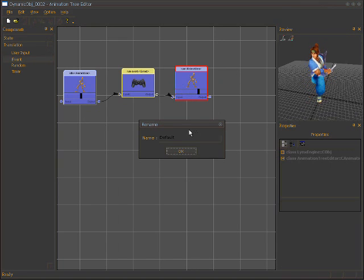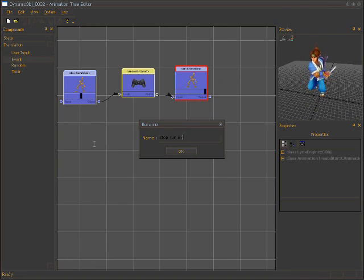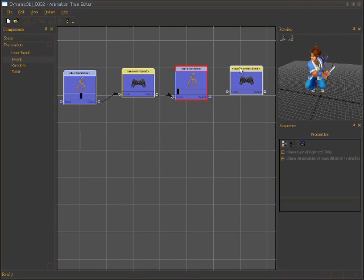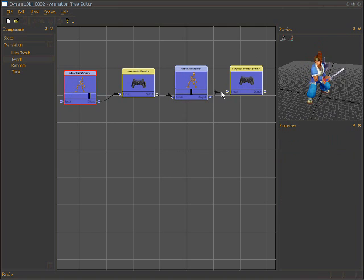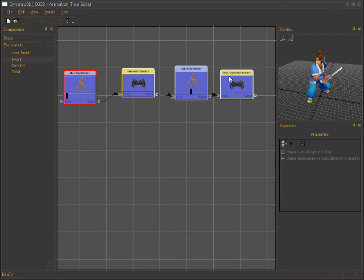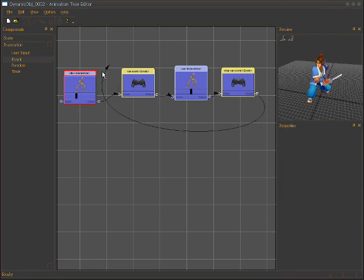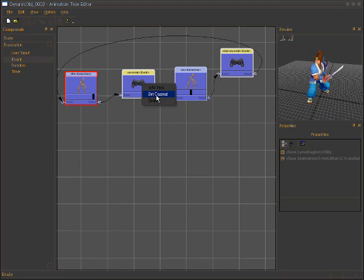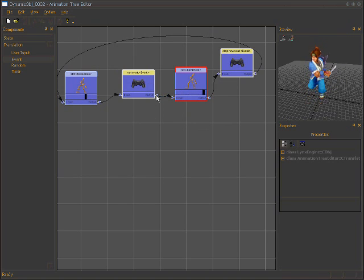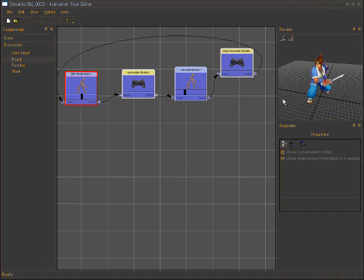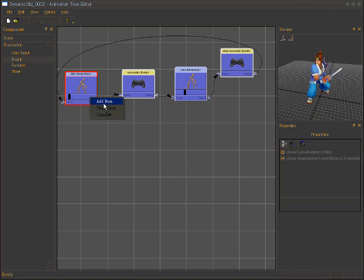We can add another event — a 'stop run' event. We connect run to the stop run event, and connect the stop run event back to idle. Let's test it again: we trigger the run event so it's in run state, then trigger the stop run event and the character goes back to idle.